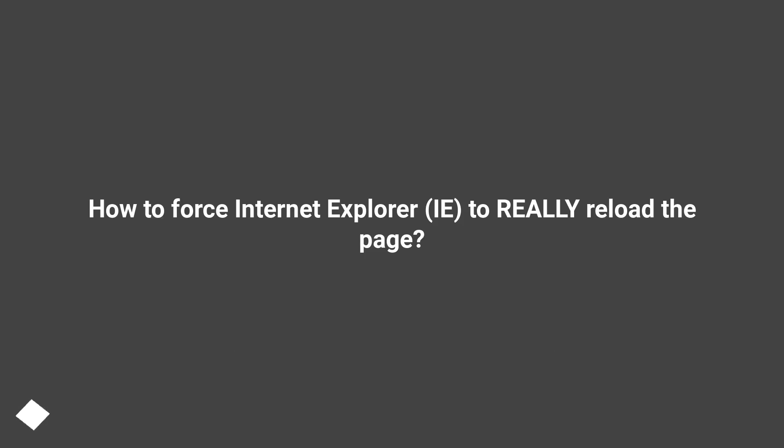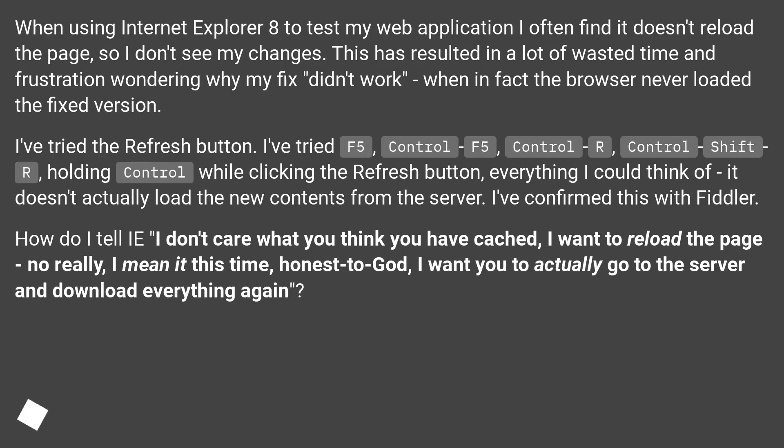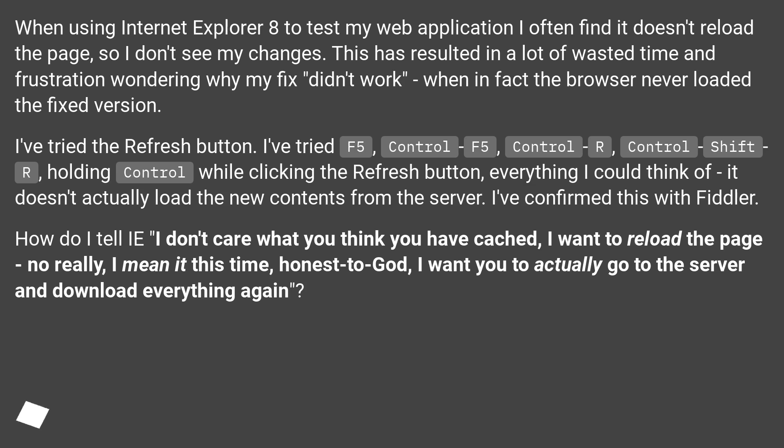How to Force Internet Explorer to Really Reload the Page. When using Internet Explorer 8 to test my web application, I often find it doesn't reload the page, so I don't see my changes. This has resulted in a lot of wasted time and frustration wondering why my fix didn't work, when in fact the browser never loaded the fixed version.